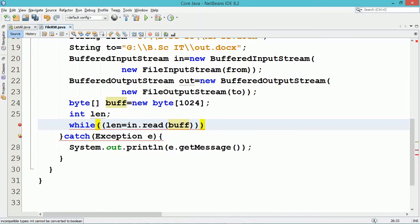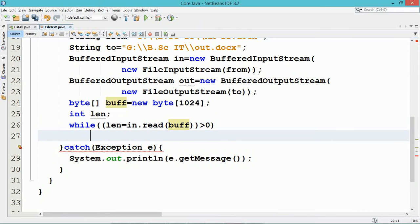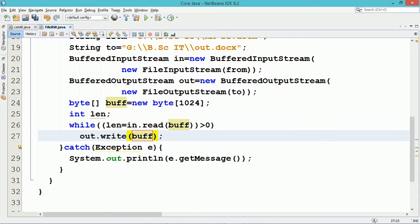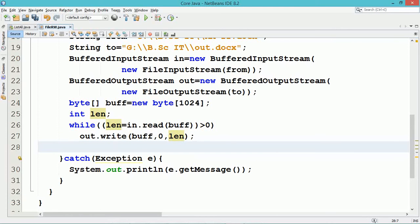An integer variable 'len' is declared. A while loop is used to read the data from the file repeatedly. By using the BufferedInputStream object 'in', the read method is called. Within the read method, a byte array variable 'buff' is used, where the data will be read from the file and stored into the byte array variable buff.